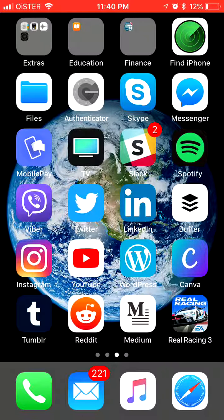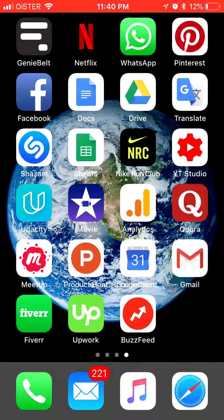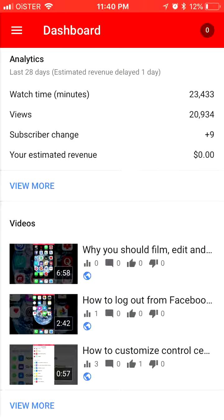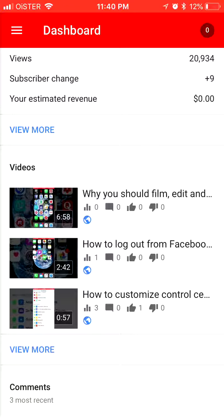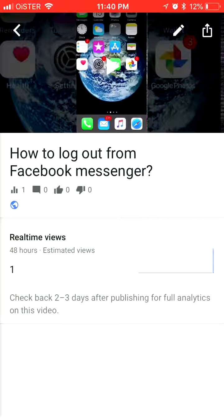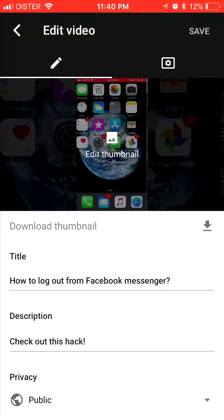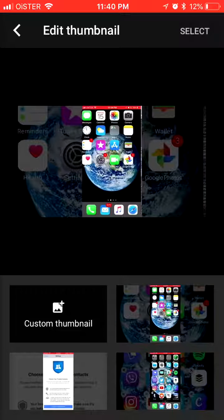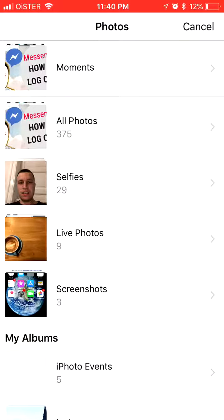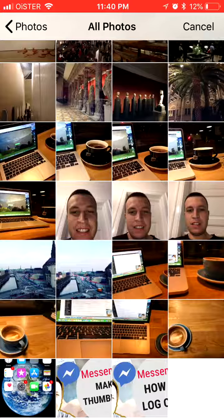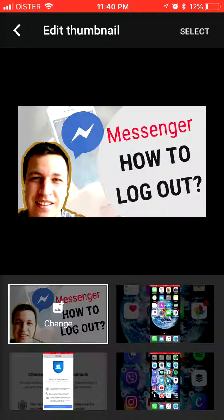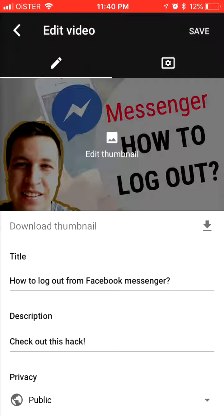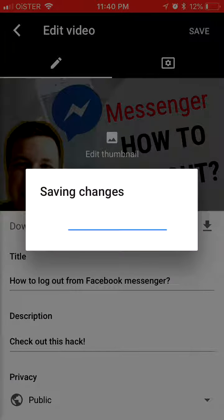The next step is uploading this thumbnail to your YouTube video. You will need the YouTube Studio app. Open it, click on the video where you want to change the thumbnail, tap Edit, then Custom Thumbnail, go to All Photos, select your photo, and tap Select and Save.